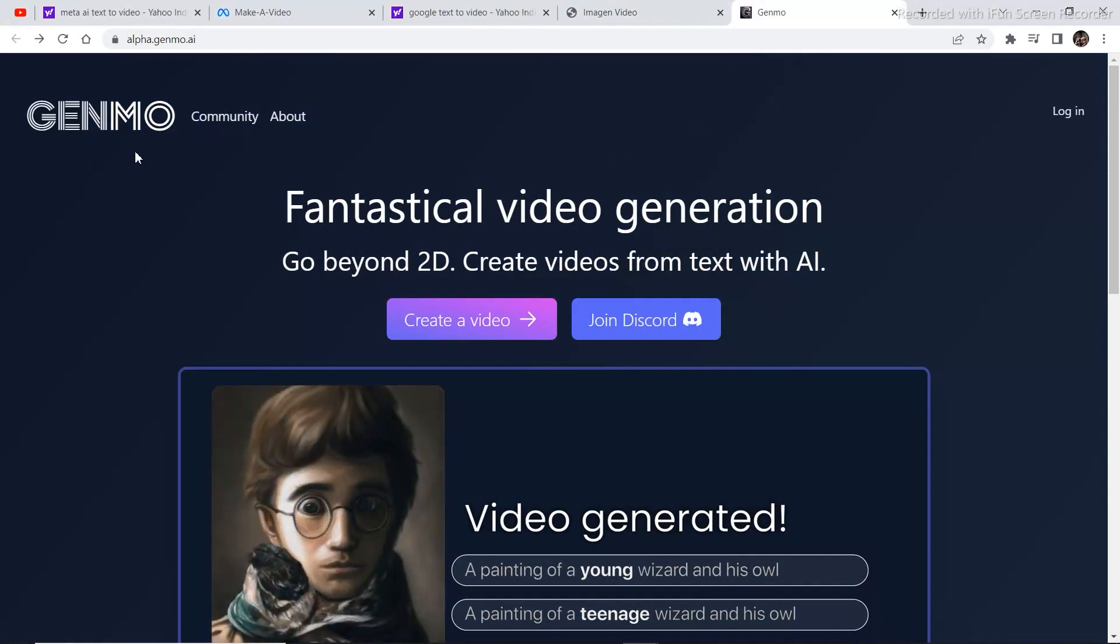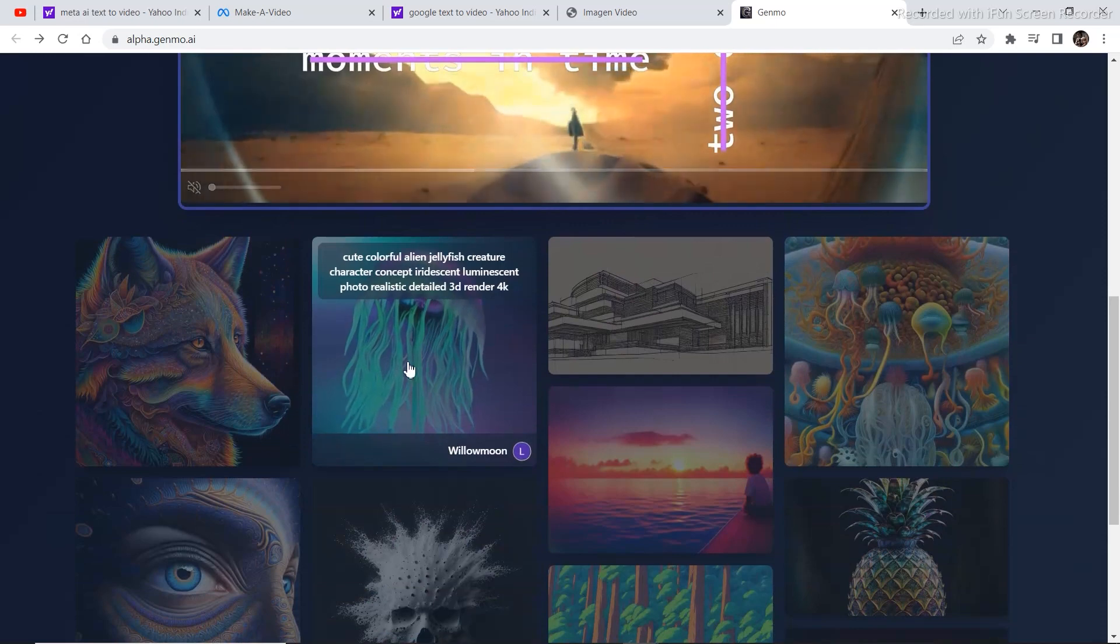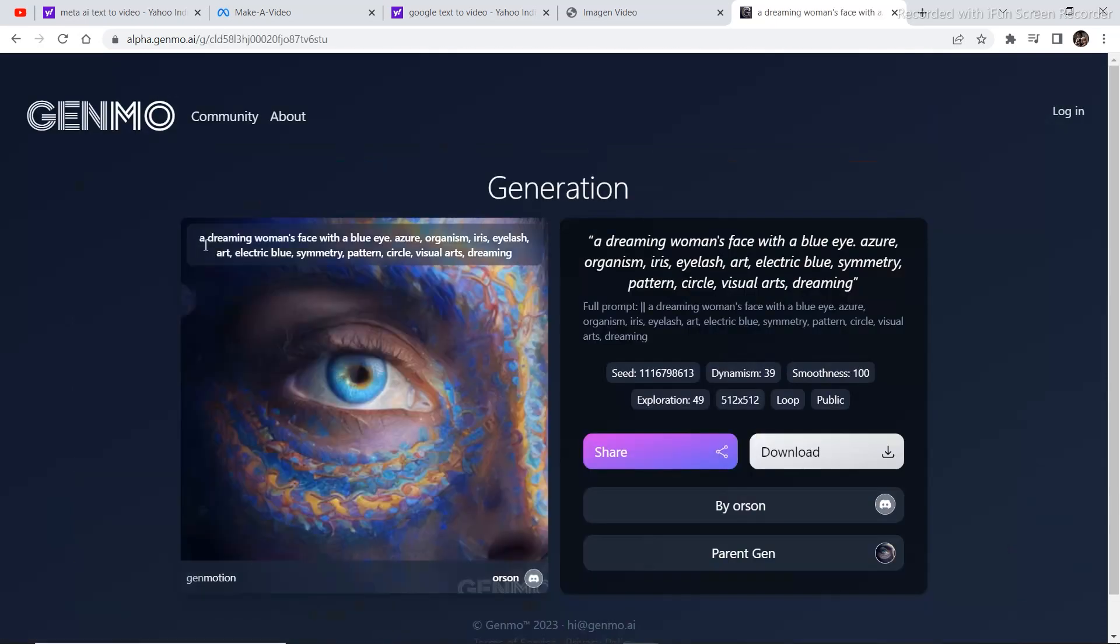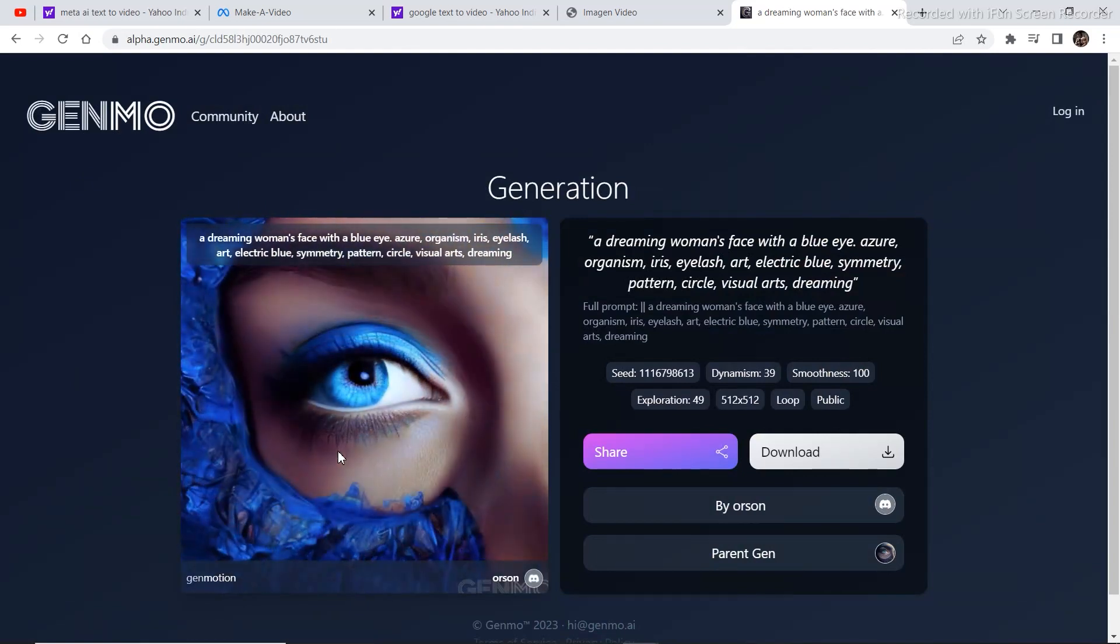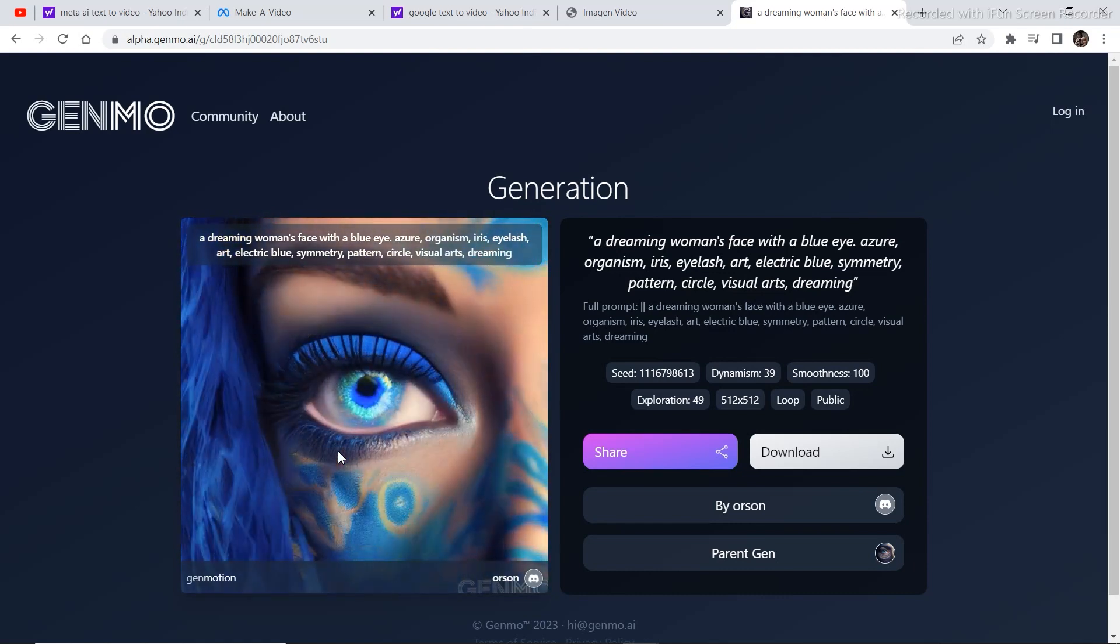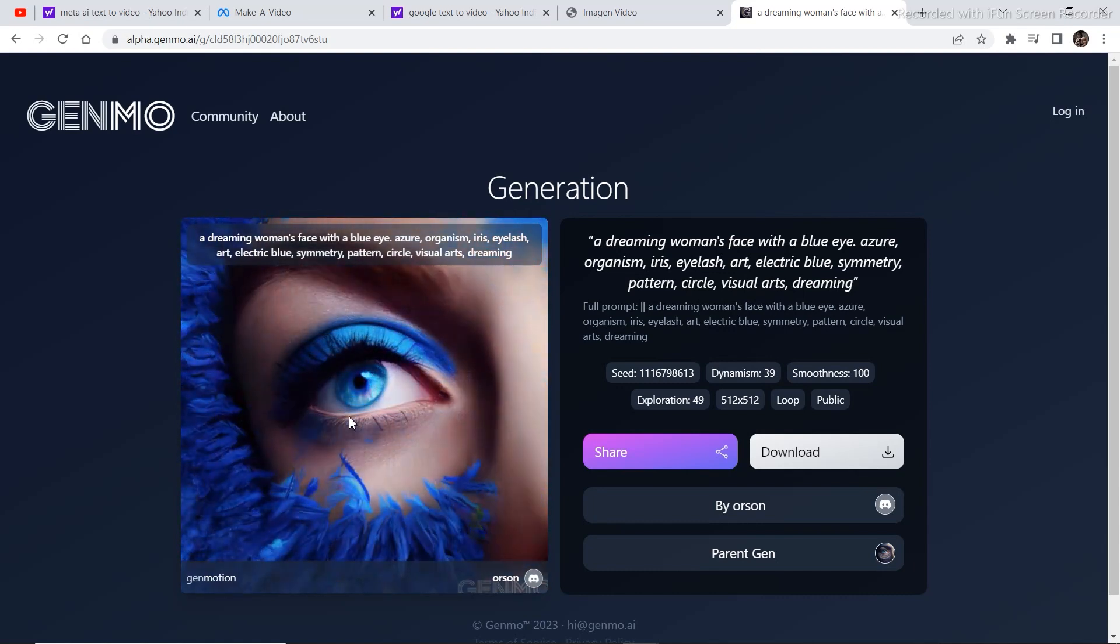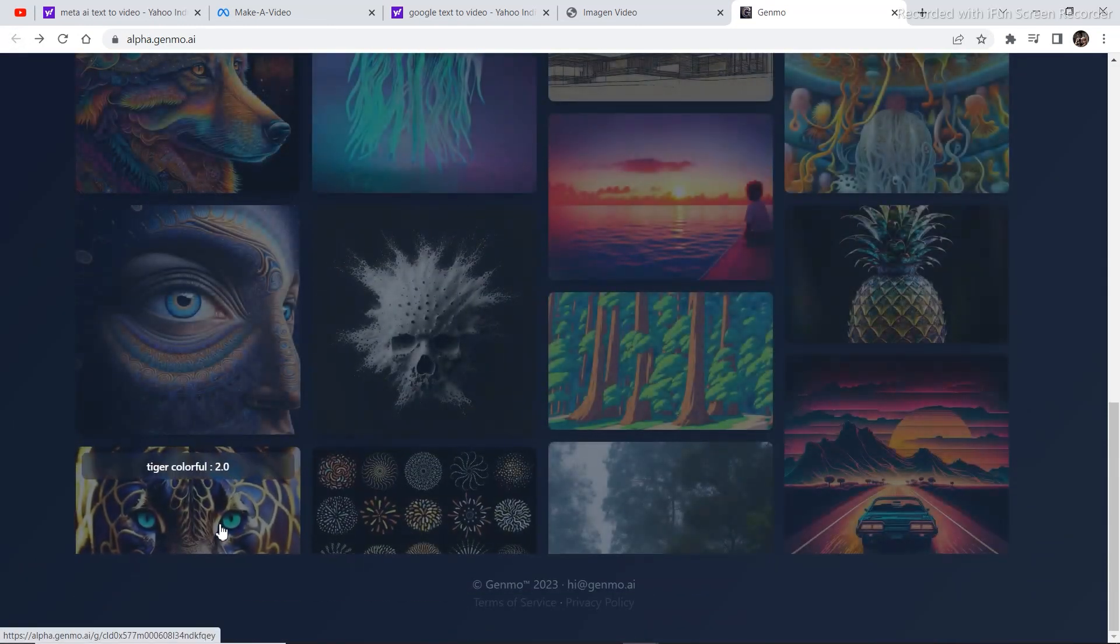One such software and project is Genmo. Genmo has these kinds of examples, these kinds of images. A dreaming woman's face with a blue eye. What this does is picking up a bunch of photos from Midjourney or Dali and then combining them into an animation. This looks really nice. There are a lot of examples of artwork right here.